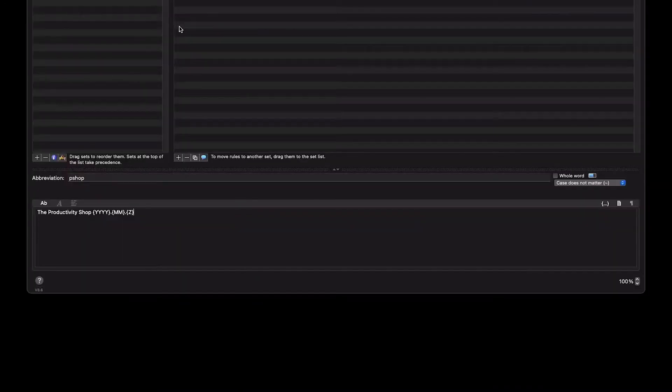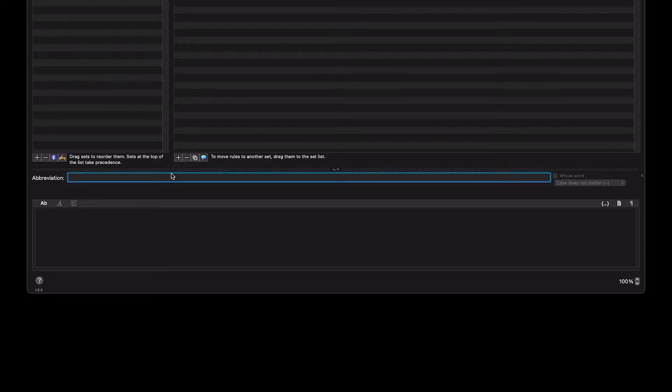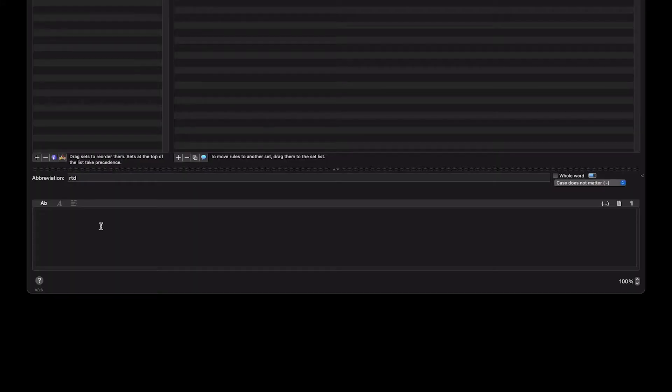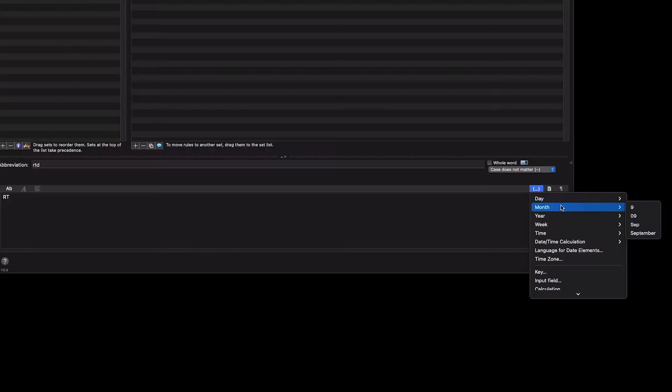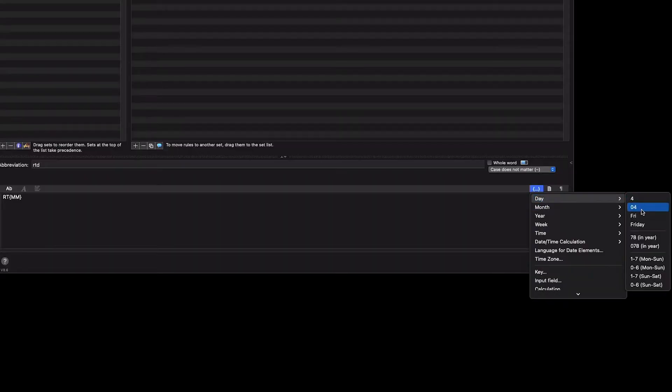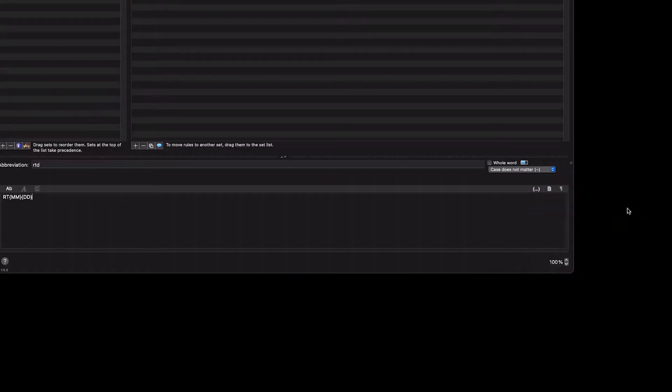I'm going to make a new shortcut and call it RTD. That's just what I use for work. I do RT and then the current month in two numbers, so month, and then the current day in two numbers. If it's a single number, there's going to be a zero. Okay, RTD pulls up my shortcut.